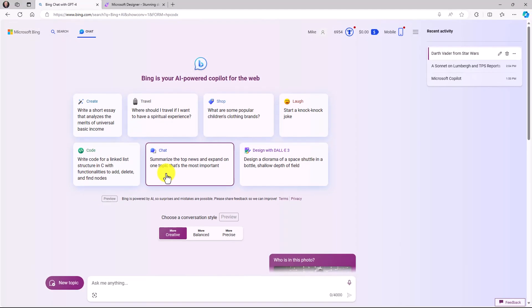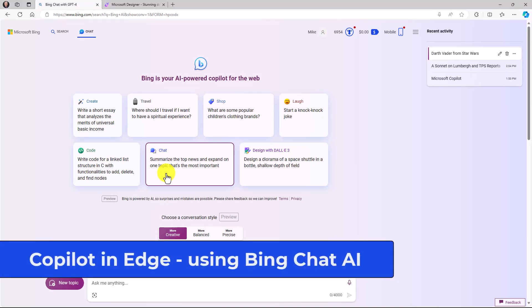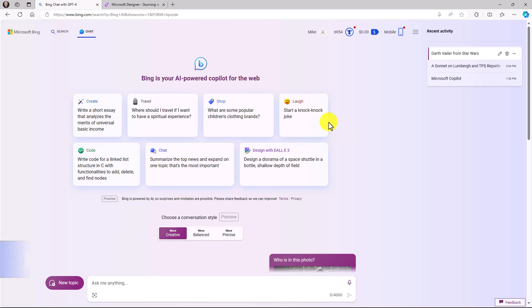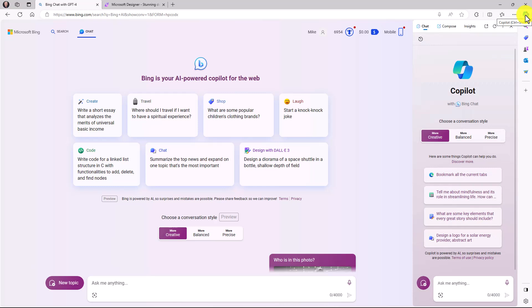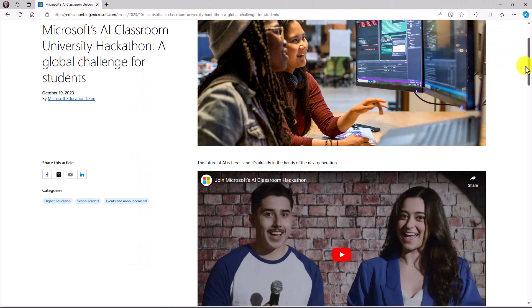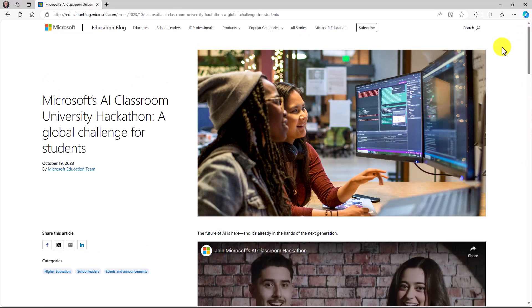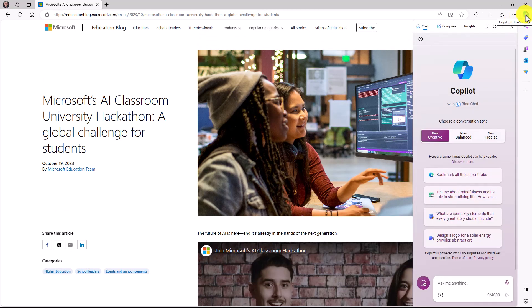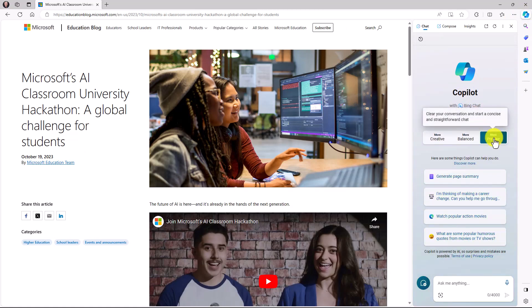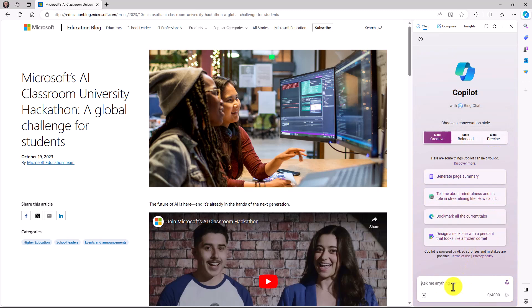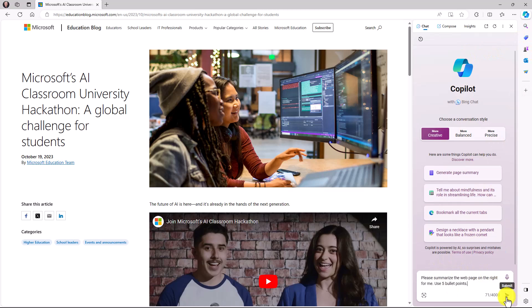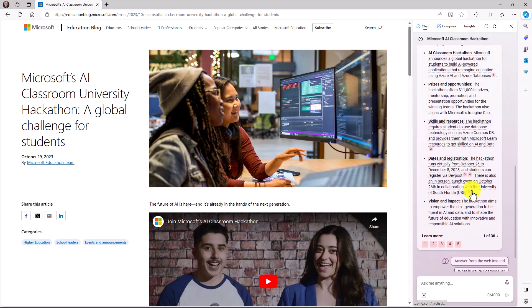I've shown you the core Bing Chat experience, which works in all different web browsers. What's really powerful is if you have the Edge browser. Edge has a Copilot integration in the upper right that gives you access to Bing Chat and other features while you're browsing the web. I'm on a Microsoft blog with a big article, and I'll ask Bing AI to summarize it. I open the Copilot panel, pin it, and ask: "Please summarize the page on the left in five bullet points." It returns a nice summary with everything sourced — I can hover to get details about any source.